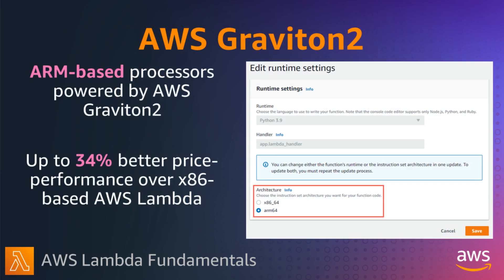You can choose to run your Lambda functions on processors built on either x86 or ARM architectures. Lambda functions running on Graviton2, using an ARM-based processor architecture designed by AWS, delivers up to 34% better price performance compared to functions running on x86 processors.